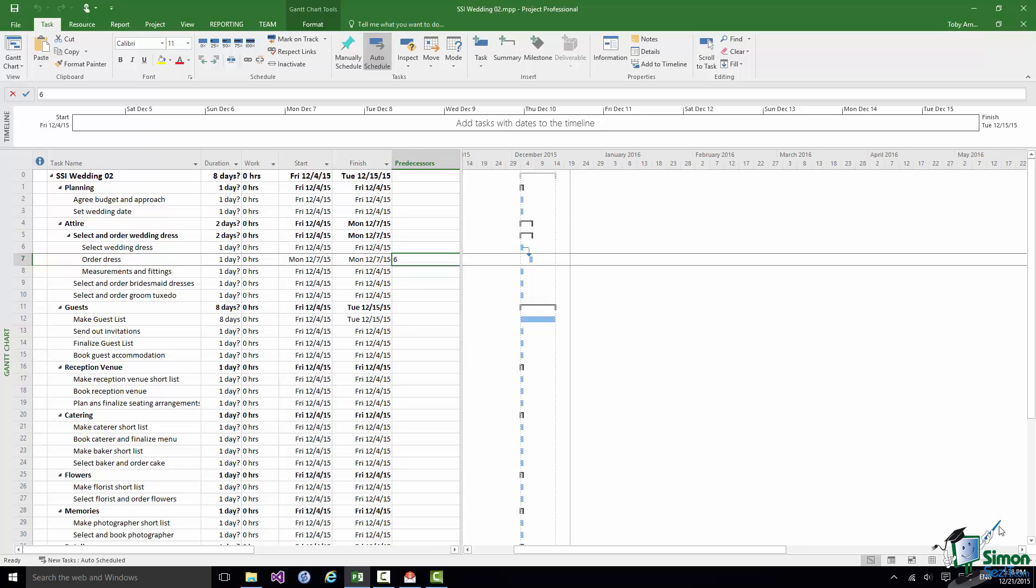Now let's look at the durations of these tasks. Let's go back to Select Wedding Dress. This is obviously very difficult to be absolute about. But let's suppose that the bride has decided that in order to select a wedding dress, it's really quite a long and complex process, she's probably going to need a couple of months.